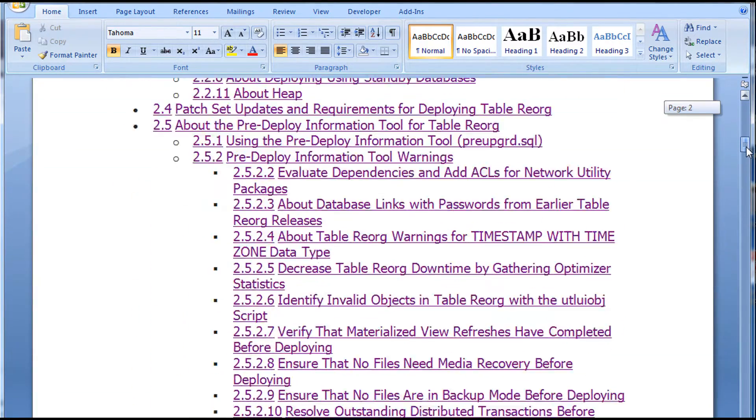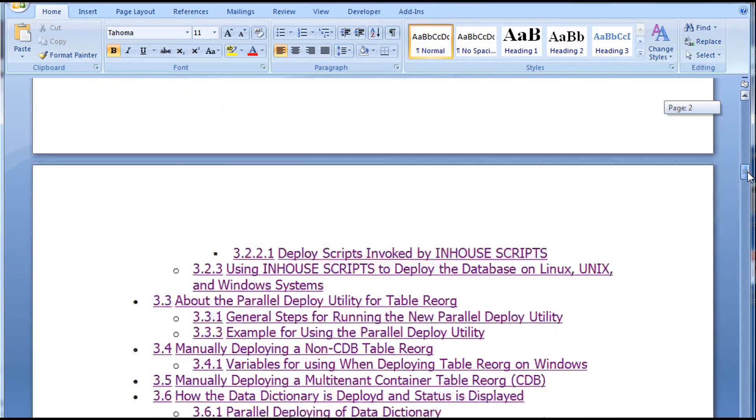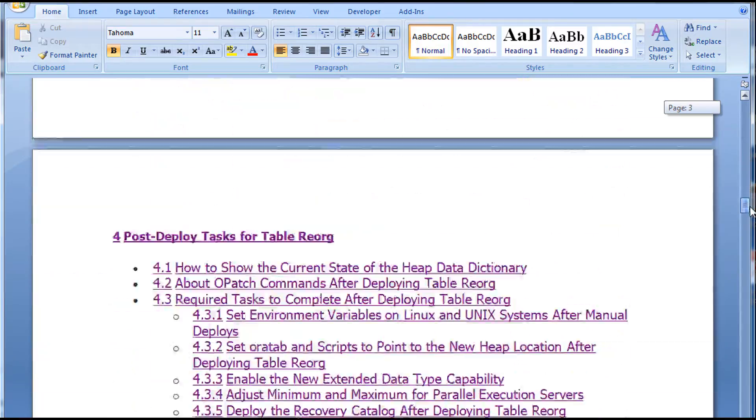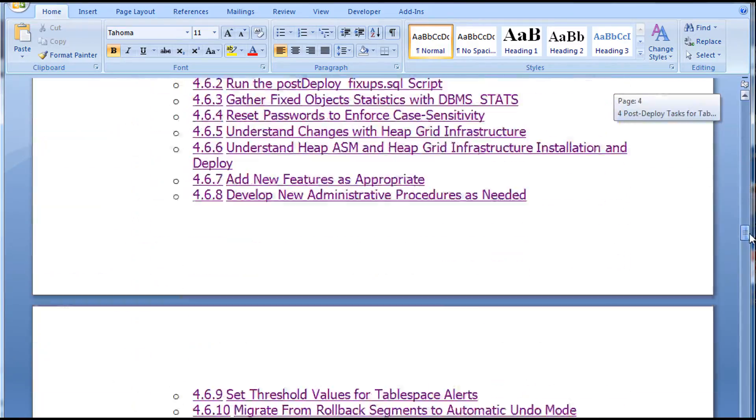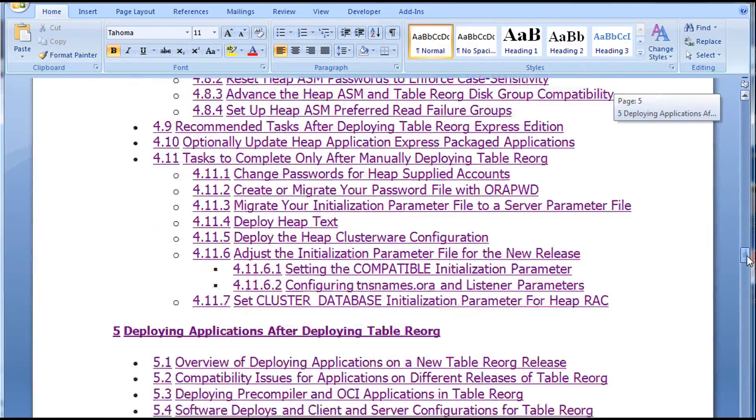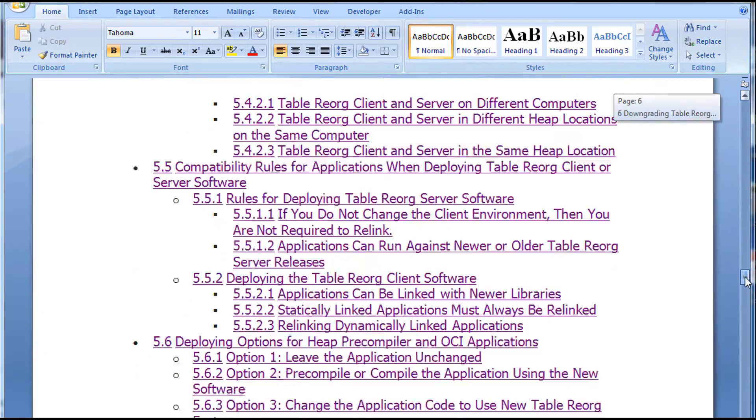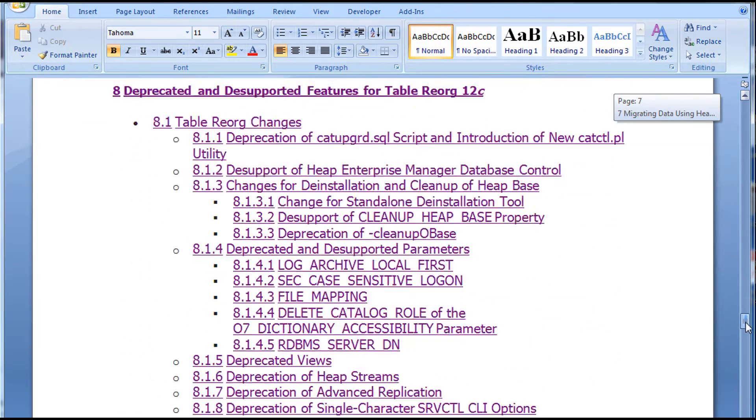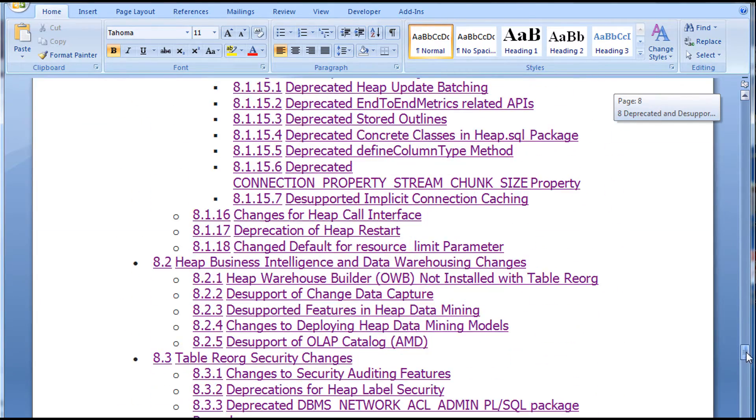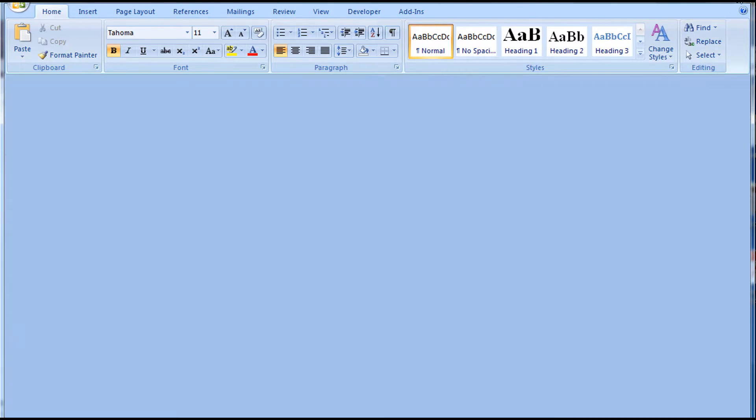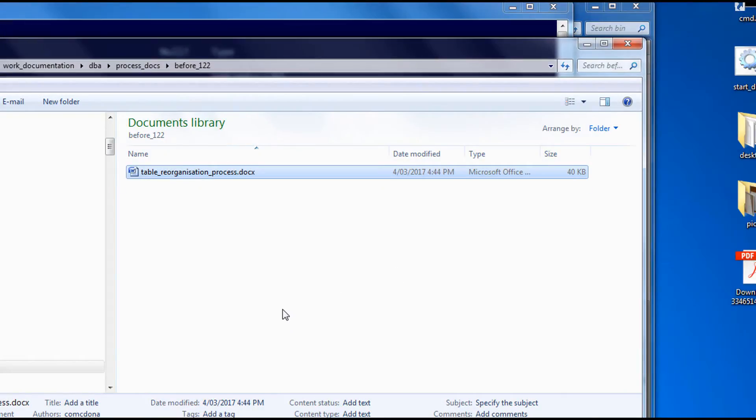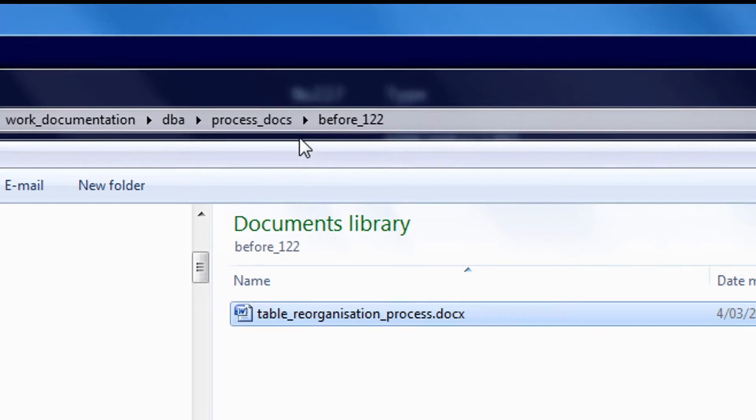Holy moly, look at the list of instructions. That's because when I do the re-org, I'm going to be locking the table, which means I have to probably take the system away from people. Stuff that, I don't think I'll bother.